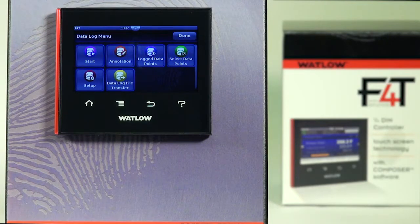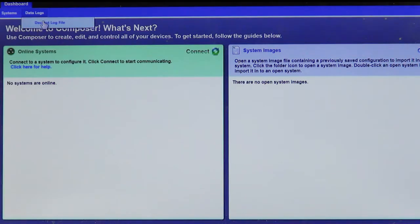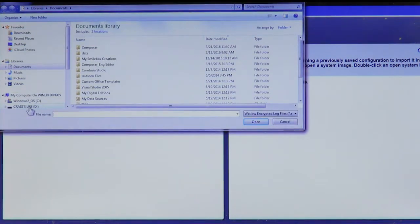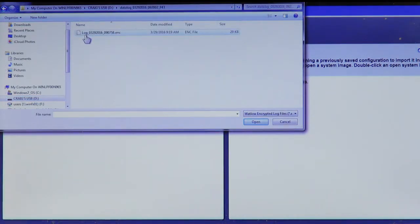If you created an encrypted data log file, you can use Watlow Composer PC software to create a decrypted file. Composer is free software available from the Watlow website. To decrypt files, click on the dashboard, then 'Data Logs,' then 'Decrypt Log File.' I've transferred the data log from internal memory onto a memory stick plugged into the PC. Navigate to the USB drive, find the data log records folder, and select the encrypted file — named 'log' followed by date and time stamp.